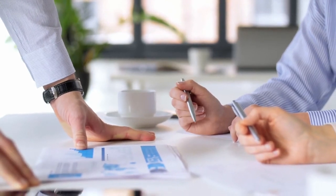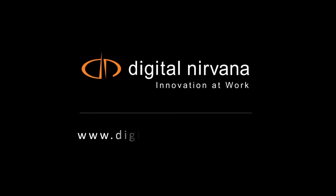To learn more about Monitor IQ or to schedule a one-on-one demo, please visit www.digital-nirvana.com.